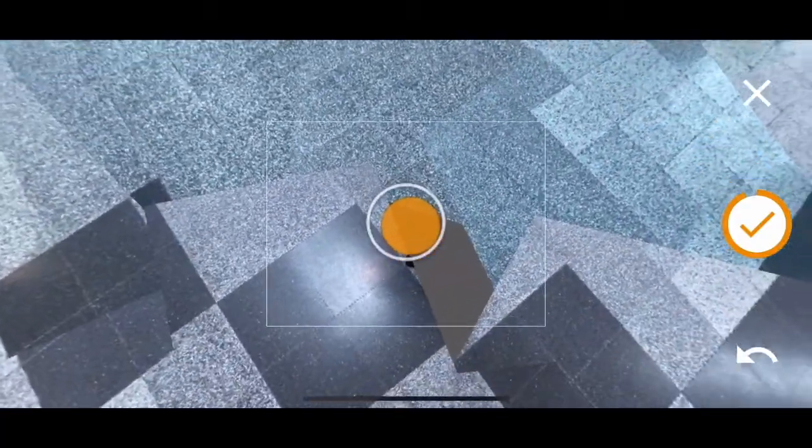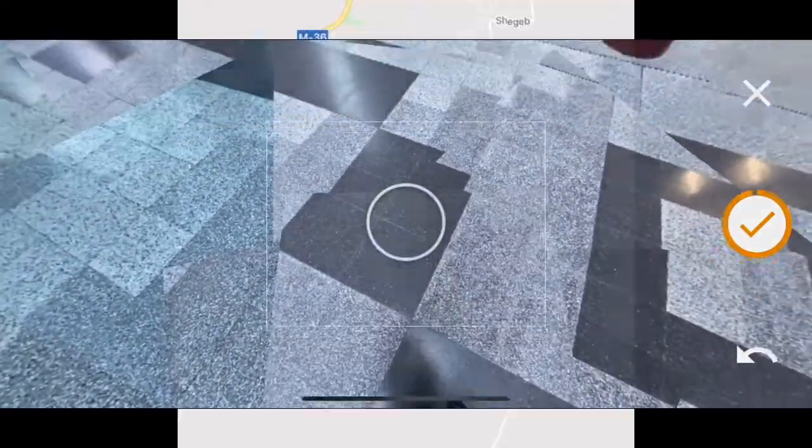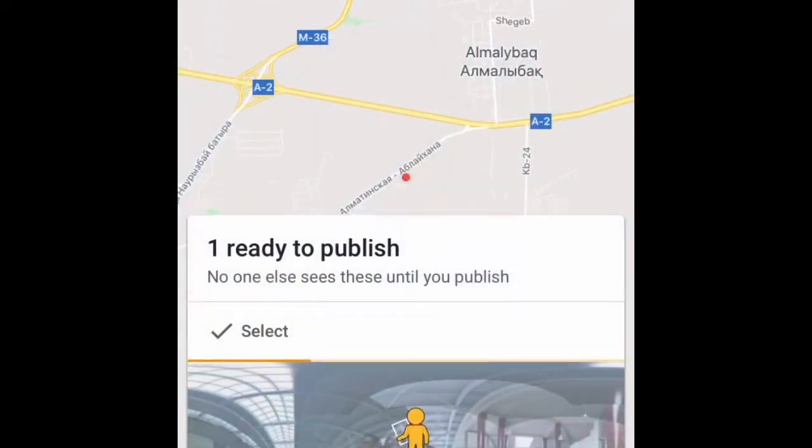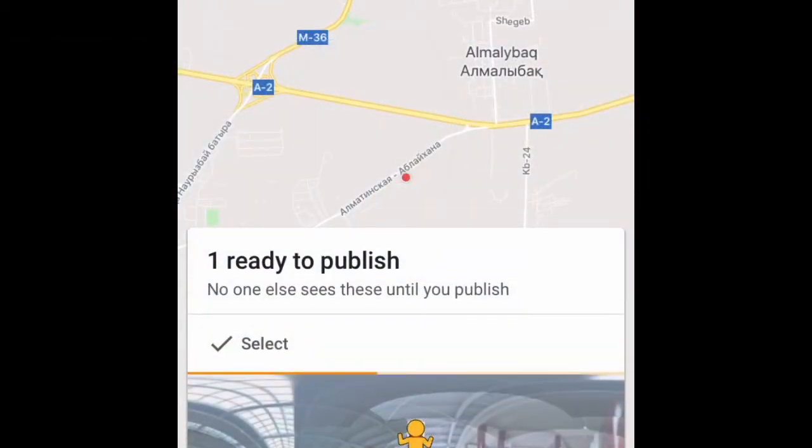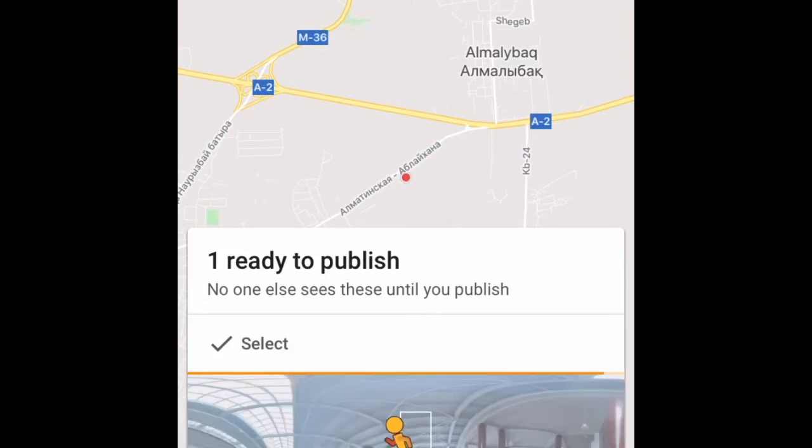When you finish taking pictures of each dot, you're going to press the button on the right that has a tick on it, and you're ready to publish your photo or save it.